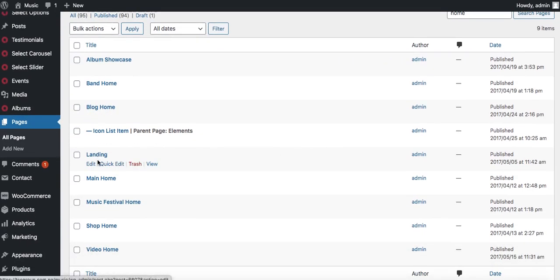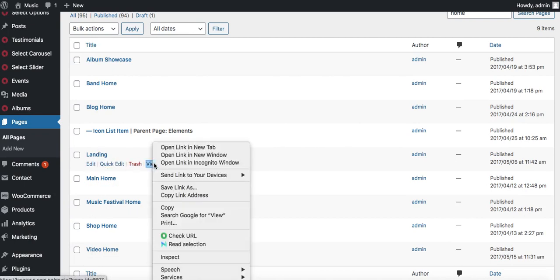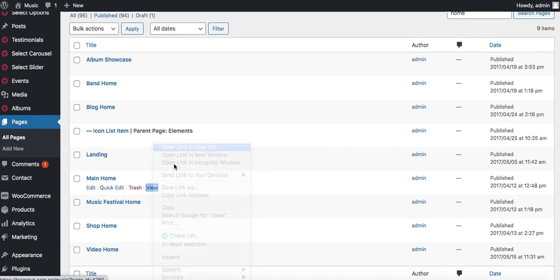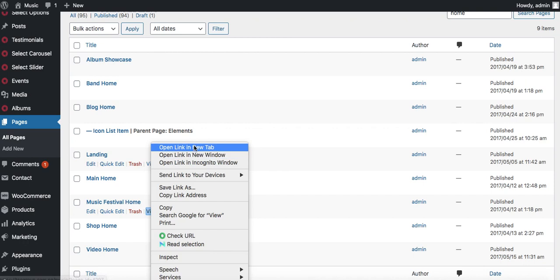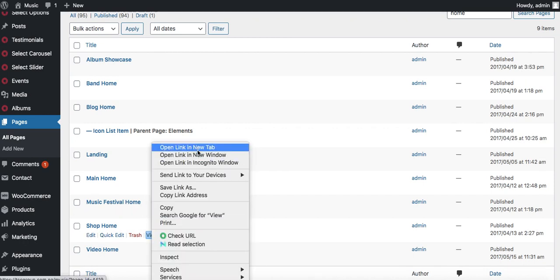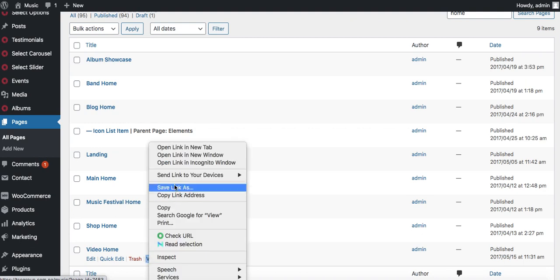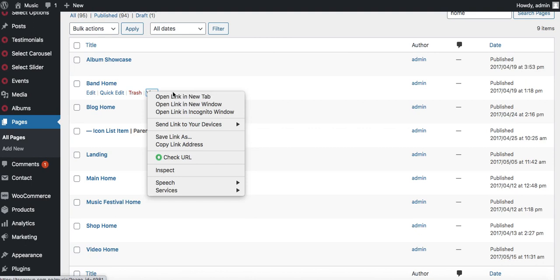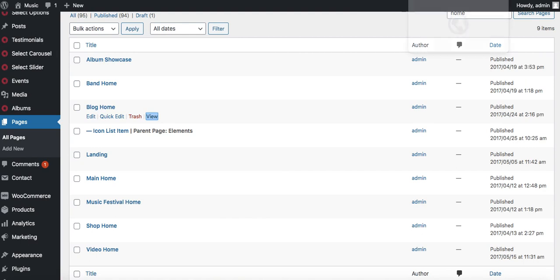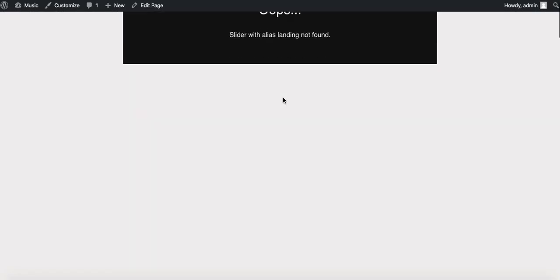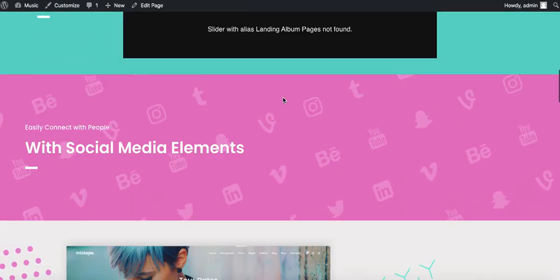We have the landing here, main home, music festival home. Let's open all of these in a new tab and then we can go through and determine which one we want to be our home page. We have different options and we'll pick exactly which one we want.